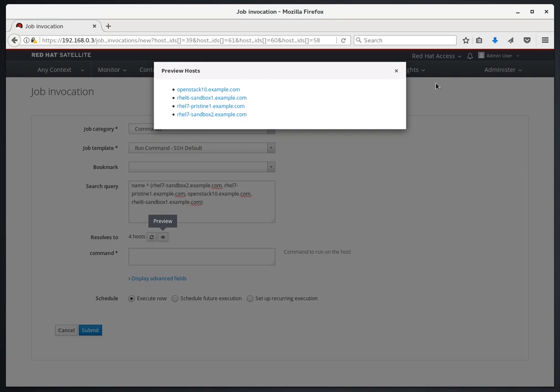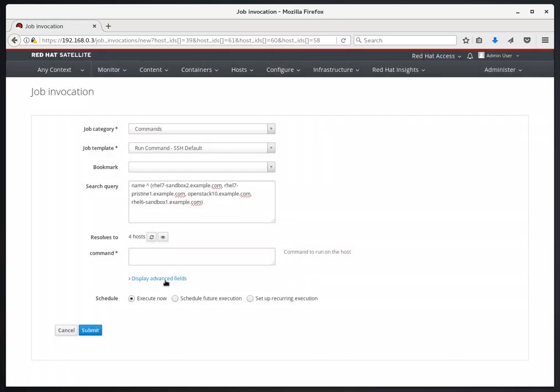For the command, we're going to run whoami, hostname, and uptime. We're going to leave the schedule on Execute Now and then go ahead and click Submit.